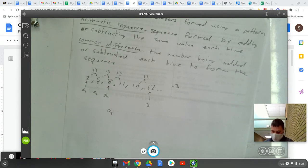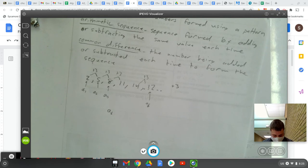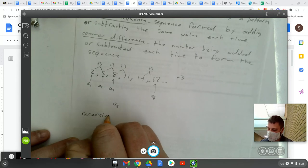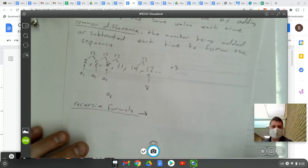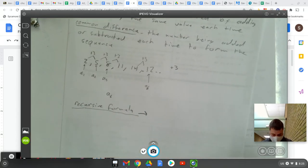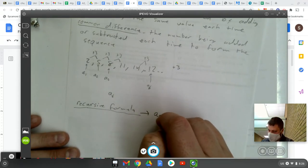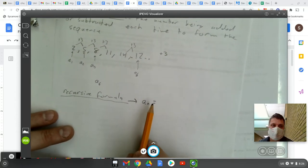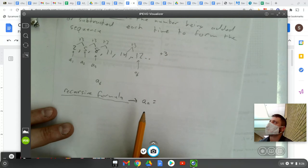Now there are two types of formulas that we're going to write for these. One is very useful; one is, to be honest, really not useful. The first is what's called the recursive formula. The recursive formula for an arithmetic sequence is just a description of that formula. A of n means the nth term of A — meaning whatever term you're looking for. So this is a method to find whatever term you are looking for.